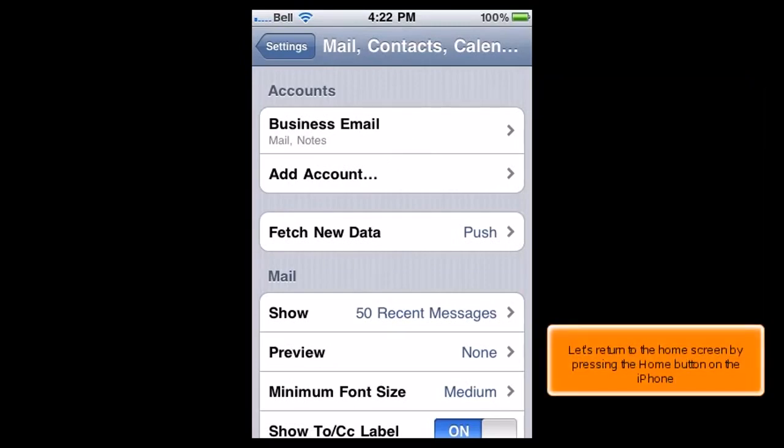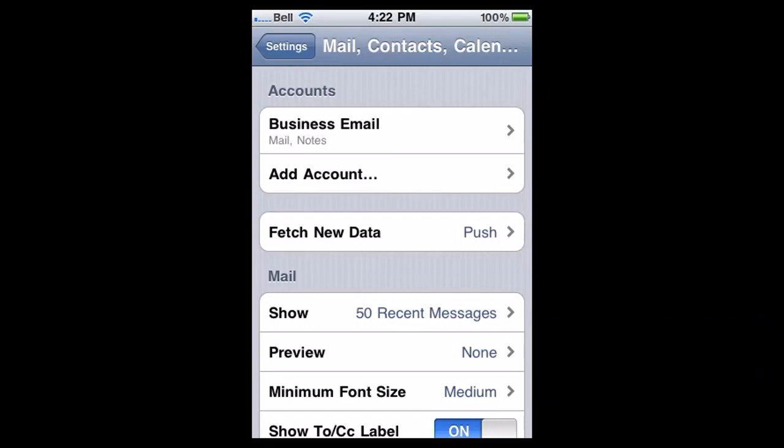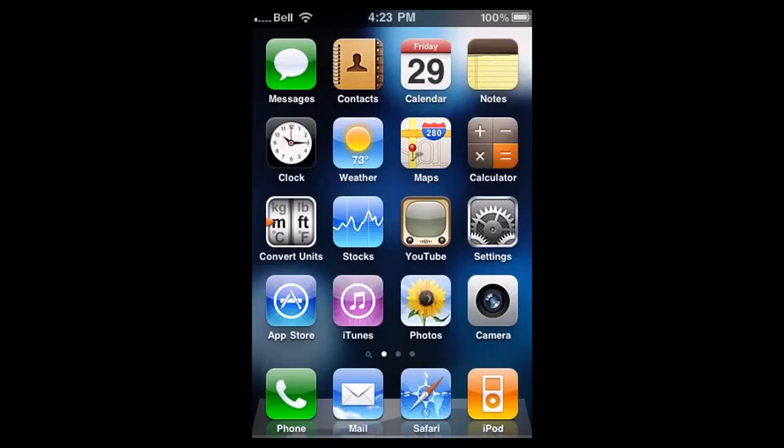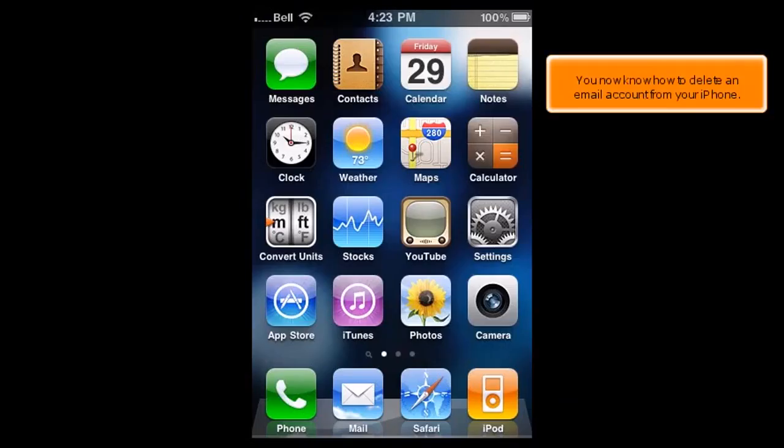Let's return to the home screen by pressing the Home button on the iPhone. You now know how to delete an email account from your iPhone.